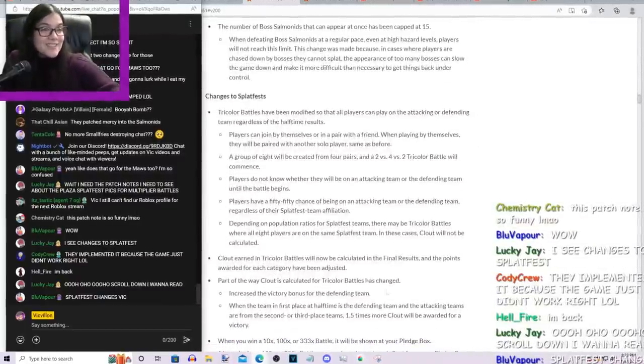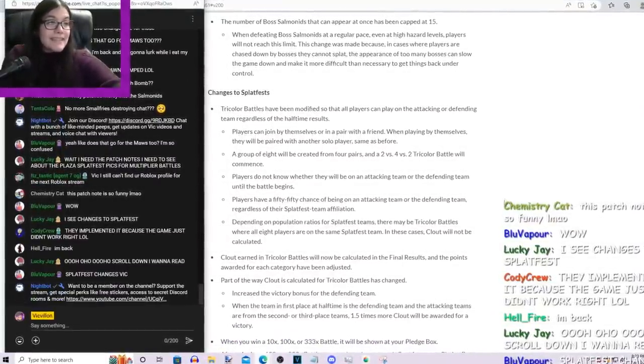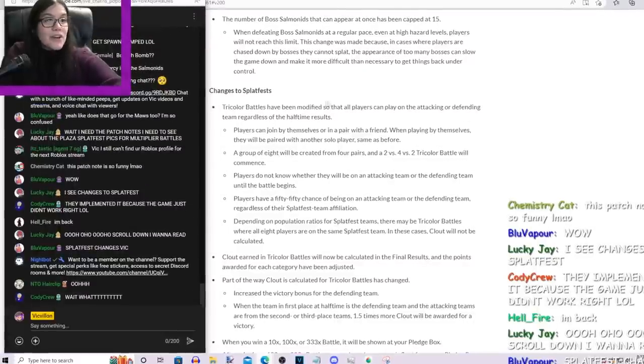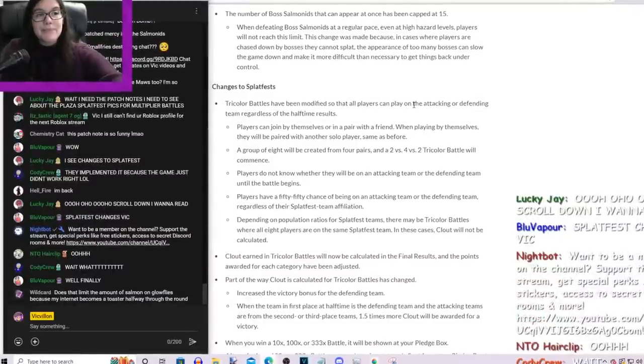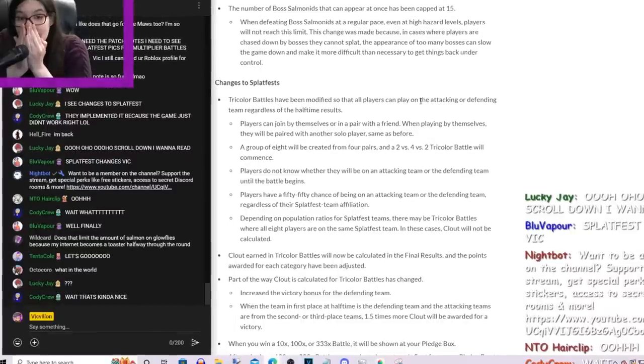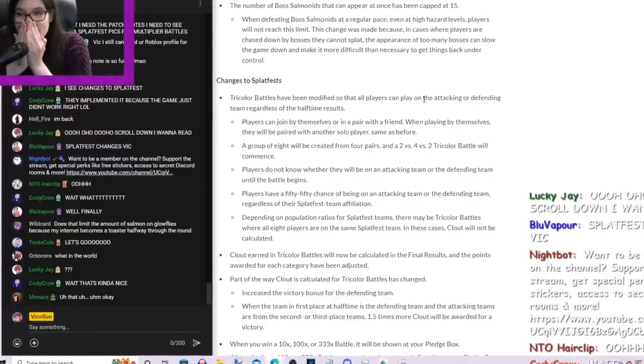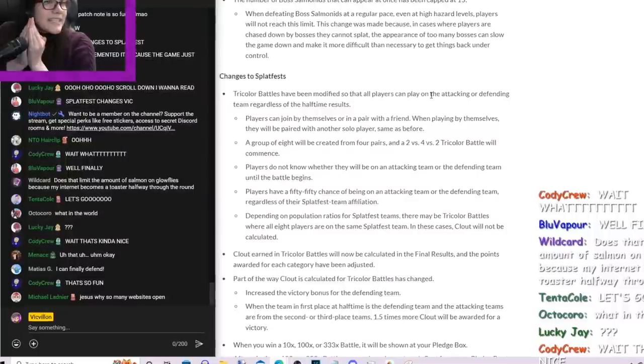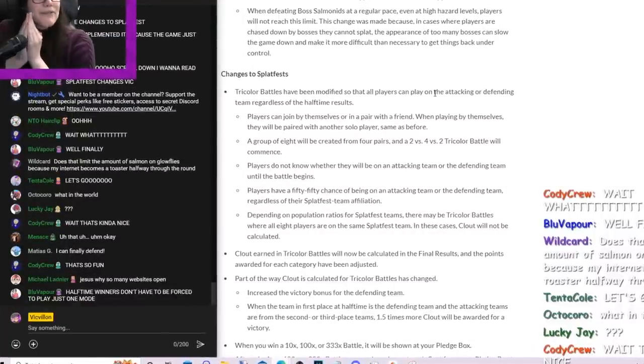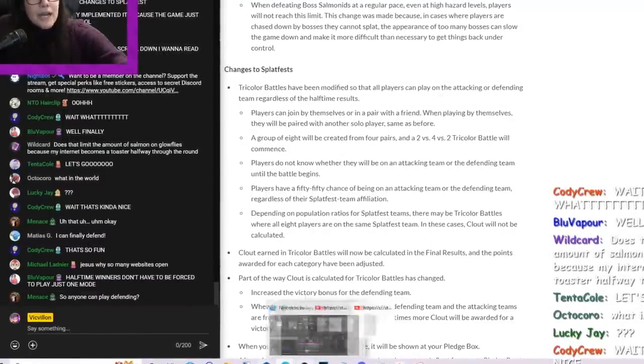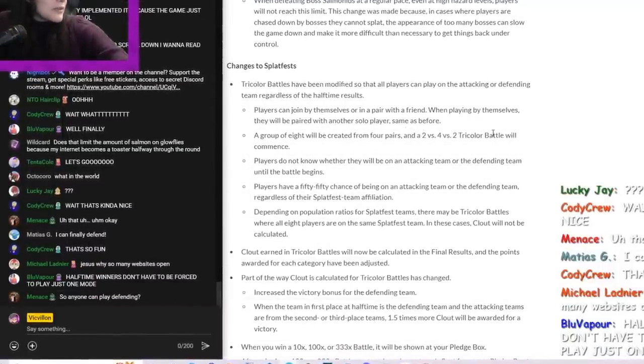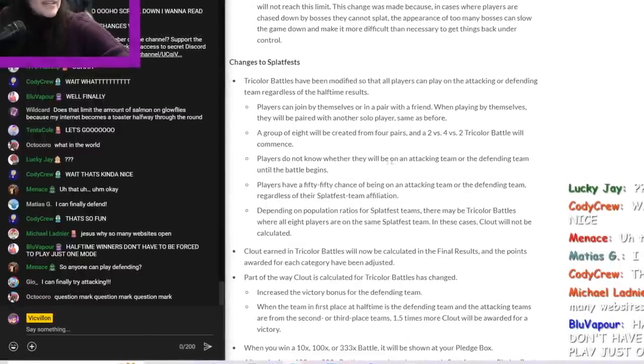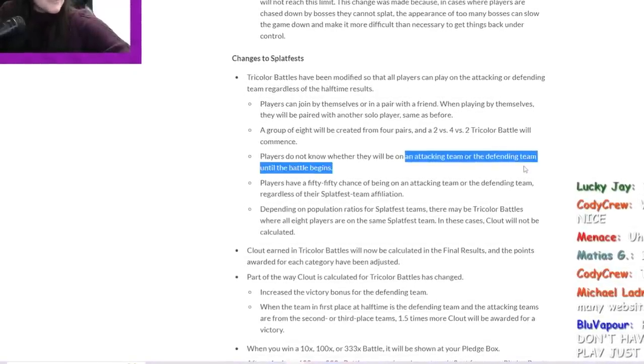It says the tricolor battles have been modified so that all players can play on the attacking or defending team, regardless of the halftime results. I mean, I guess that's good if you're just really good at picking the defending team, aka you just pick Big Man's team every time, and you just keep ending up defending every time. Players can join by themselves or in a pair with a friend. When playing by themselves, they will be paired with another solo player, same as before. A group of eight will be created from four pairs, and two or two, two per two tricolor battle will commence.